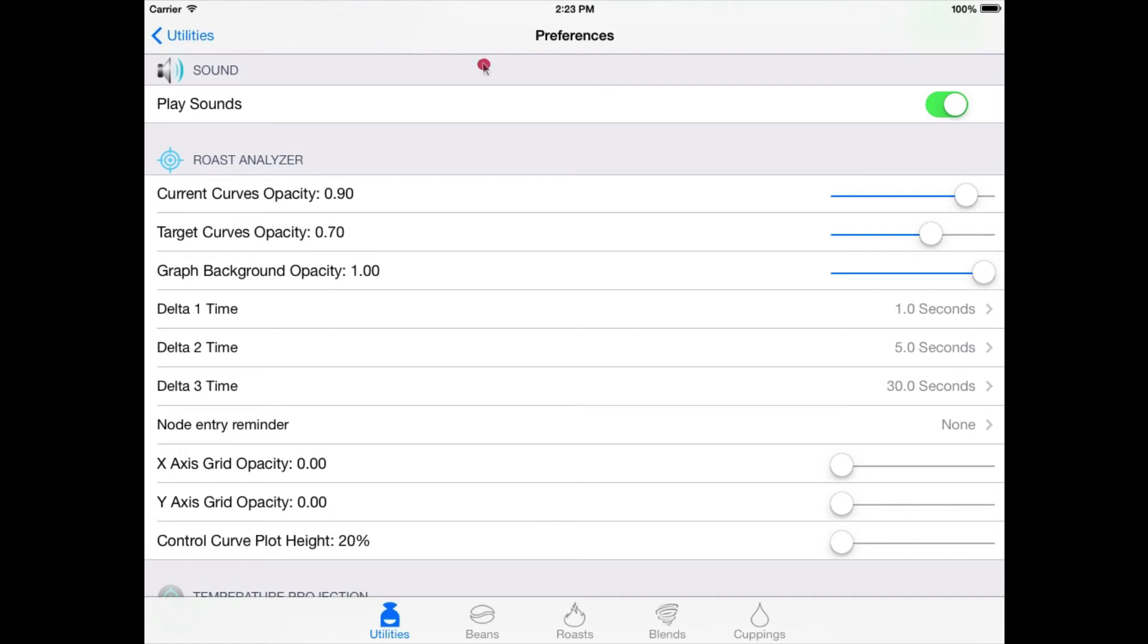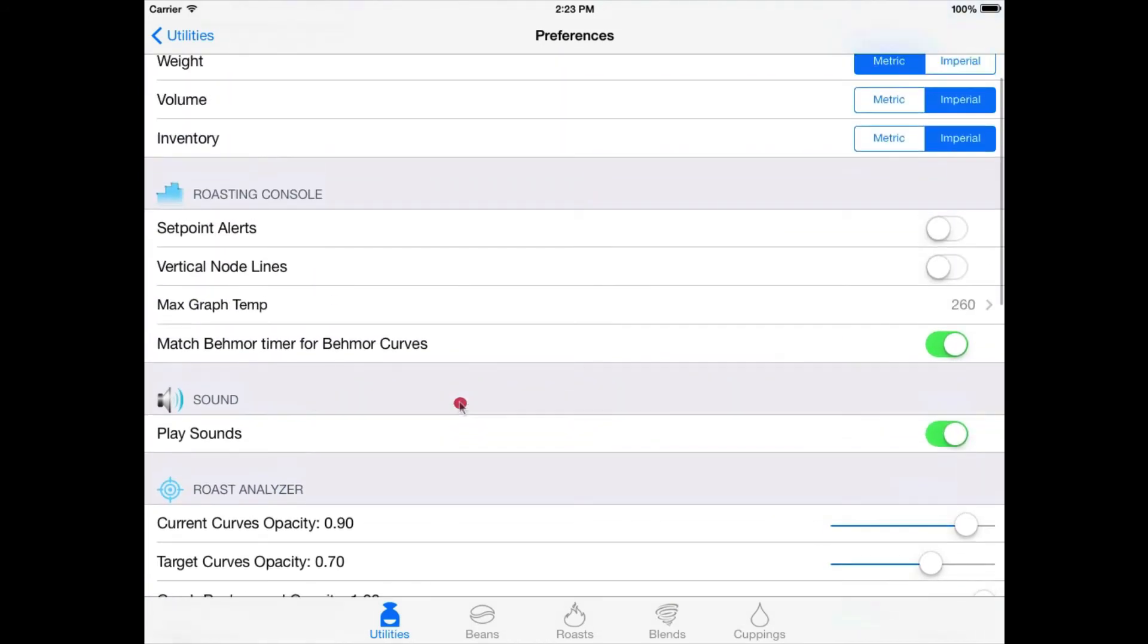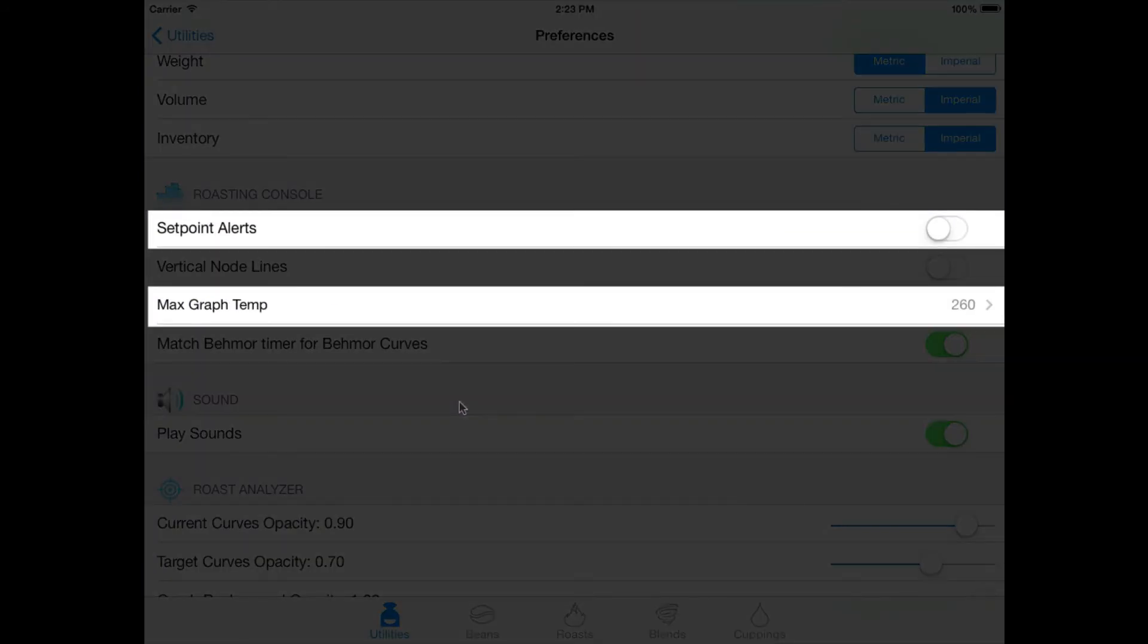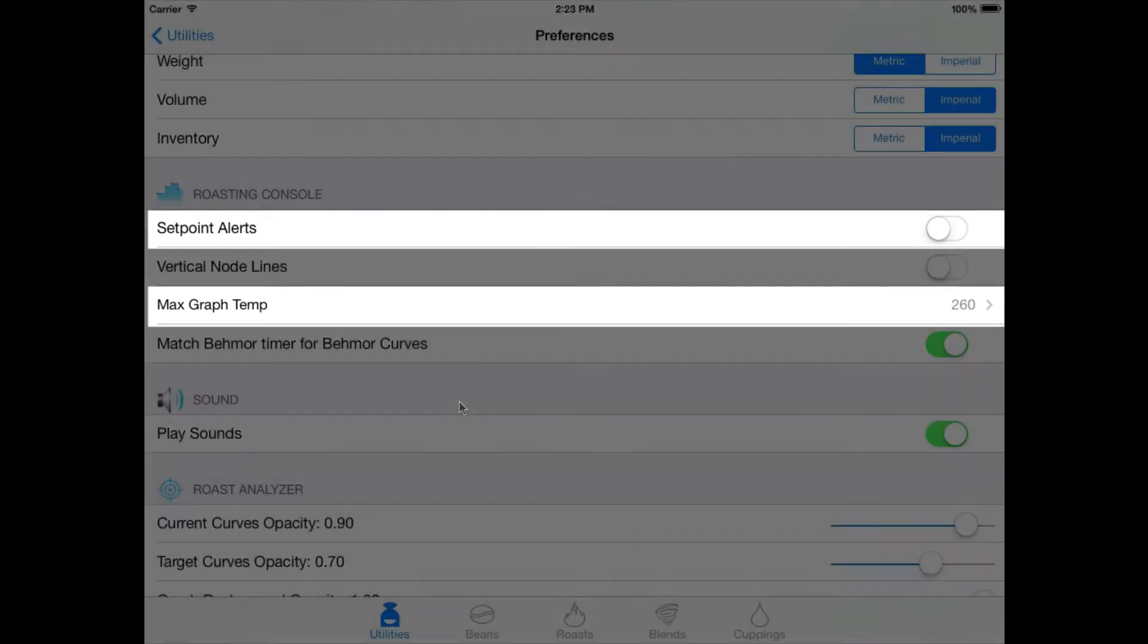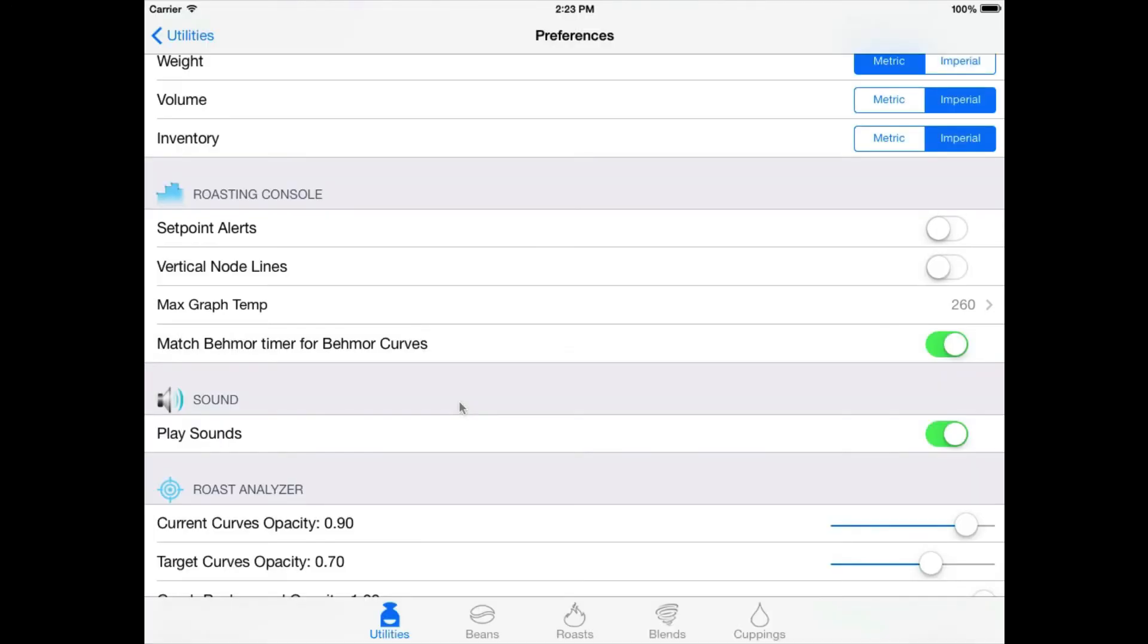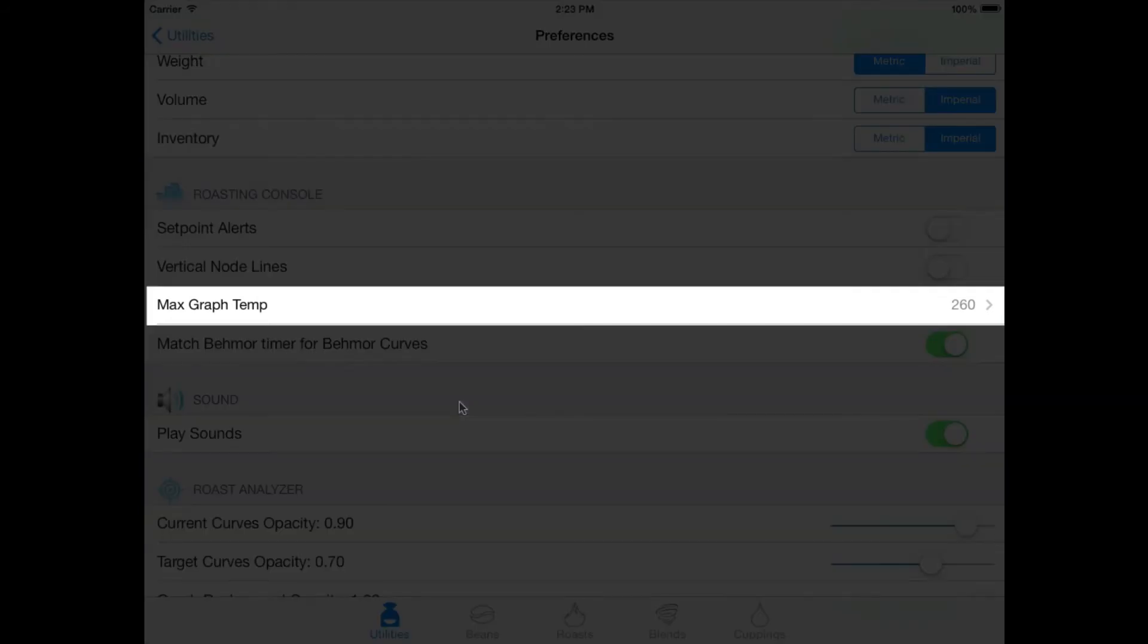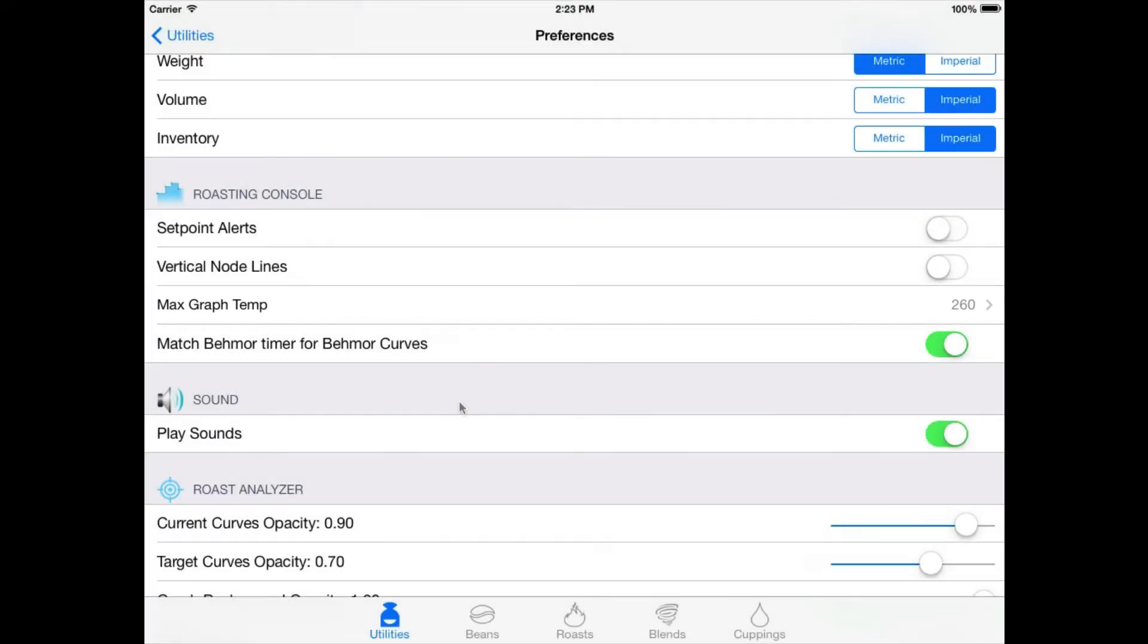The last two max graph temp and set point alerts are in the roasting console section because they apply to both the console and the analyzer. Max graph temp. This value controls the range of temperature values the graphs will represent in their reading curves starting at zero and ending at this number. This setting only affects the visual height of the curves, not the actual curve node values themselves. A higher number here results in curves being graphed with a shorter vertical height, while a smaller number results in curves being graphed with a taller vertical height.